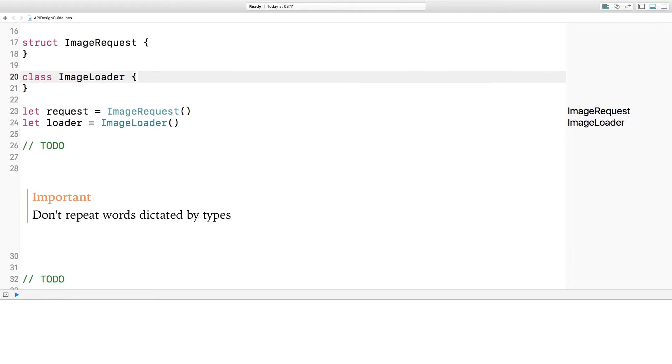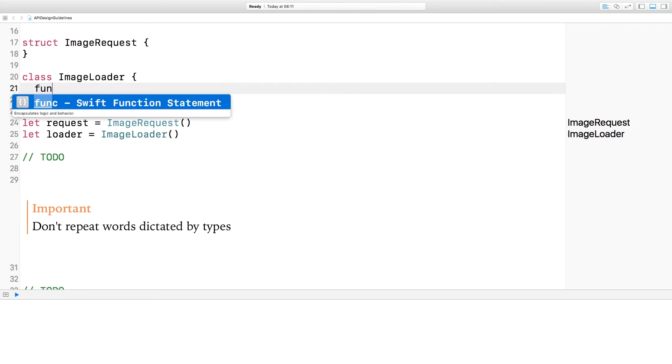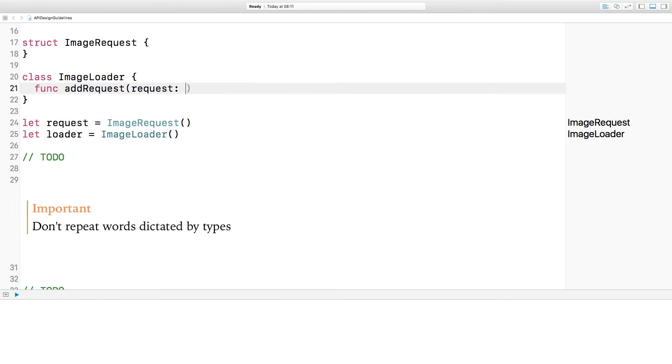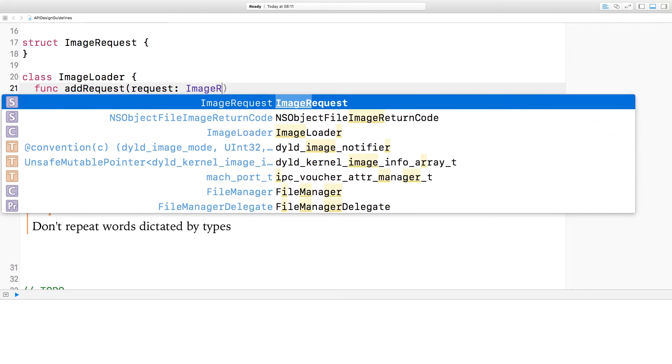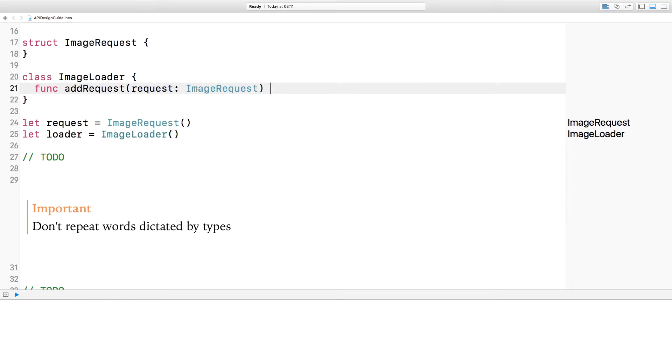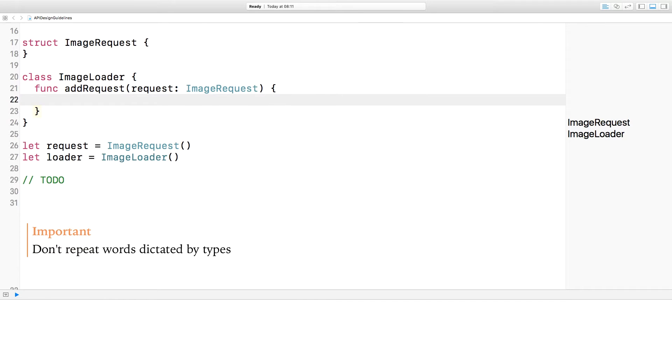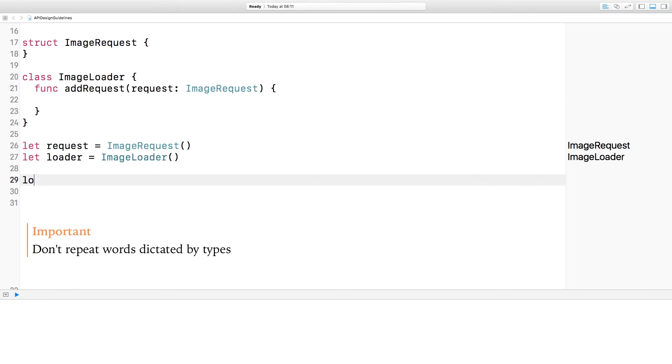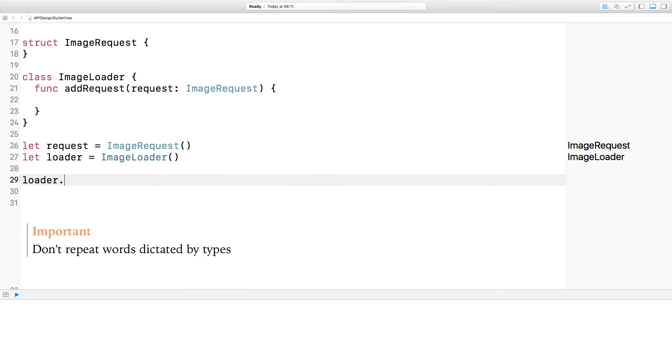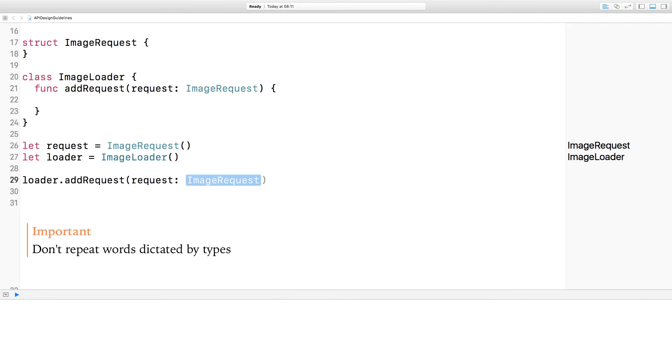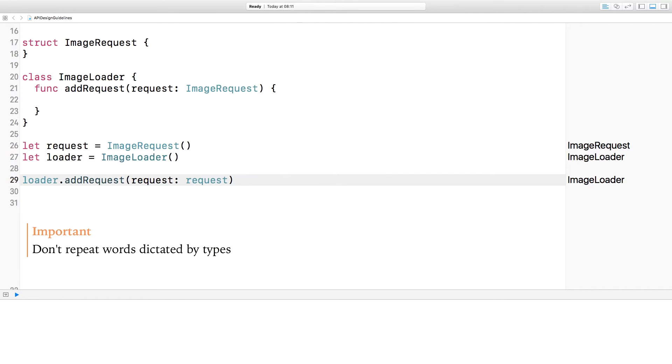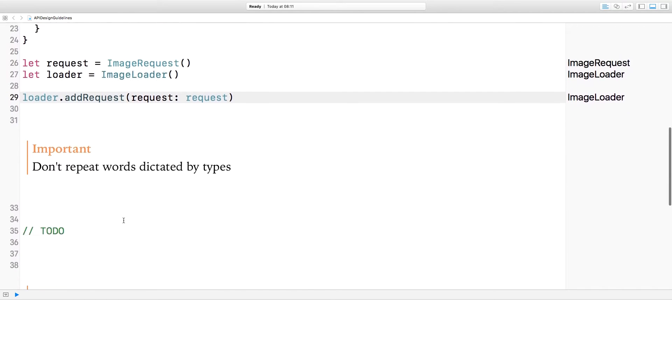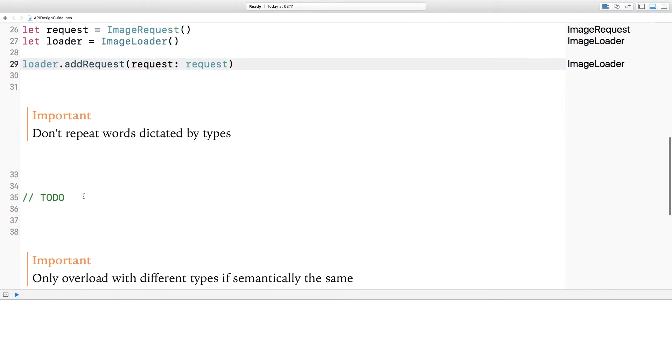I've got an example here with an image request and an image loader. What I want to do is create a method on the image loader that you pass an image request object to. I'm going to call this function addRequest. It's going to take an image request. Now, if I were to go ahead and use that method, then I'd have loader.addRequestRequestRequest, which seems a little bit over the top. And this is precisely the point of this first guiding principle. Don't repeat yourself and don't repeat words dictated by types.